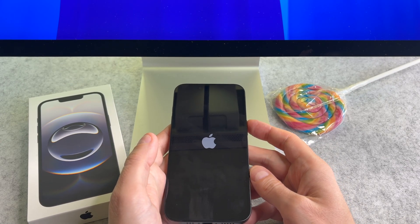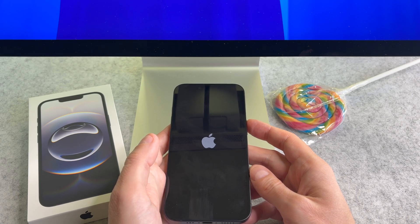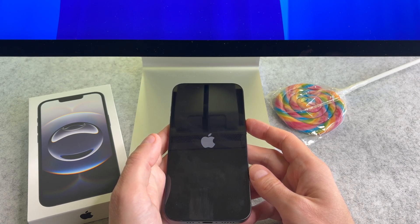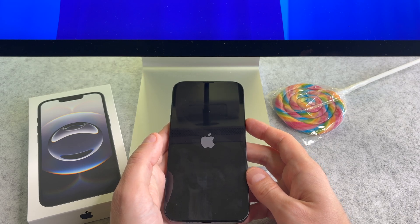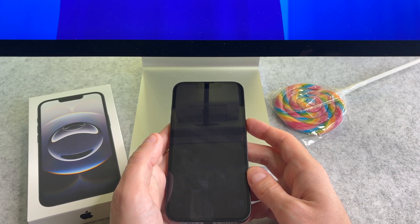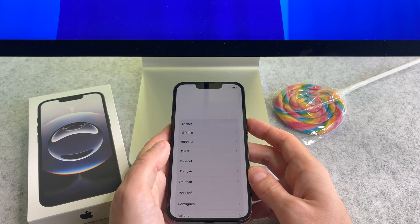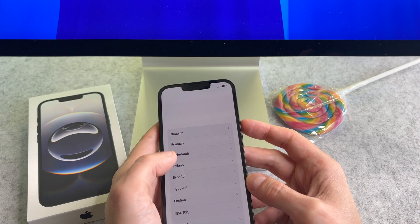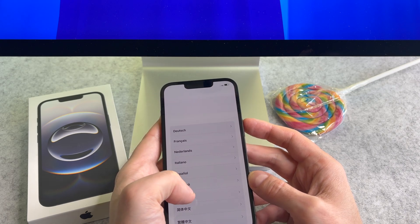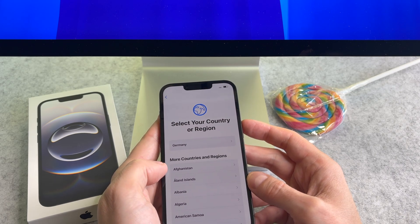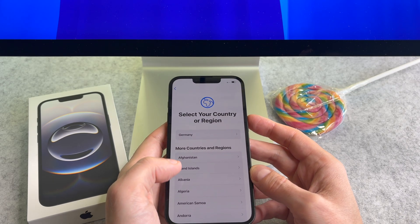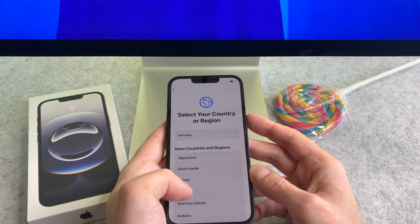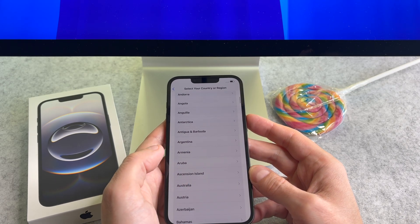First turn on your iPhone. Long press the side button until you see the logo. On this screen select your language, and on the next screen select your region.